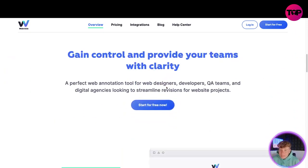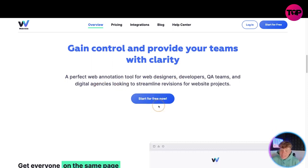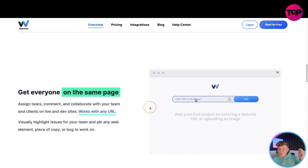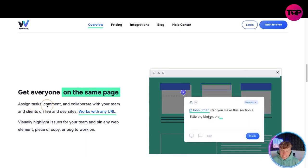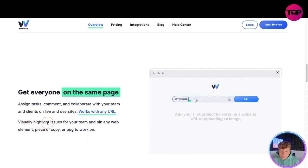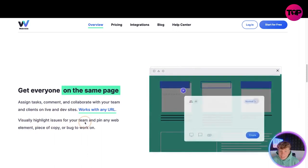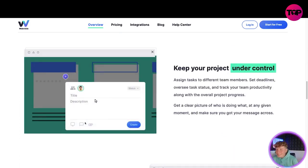All in one program — gain control and provide your teams with clarity. It's a perfect web annotation tool for web designers, developers, QA teams, and digital agencies looking to streamline revisions for website projects. You can start for free, but I'll show you the discounted link below. Get everyone on the same page: sign tasks, comments, and collaborate with your team and clients on live dev sites. Works with any URL — visually highlight issues for your team and pin any web element, piece of copy, or bug to work on.